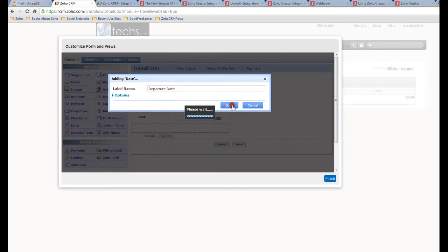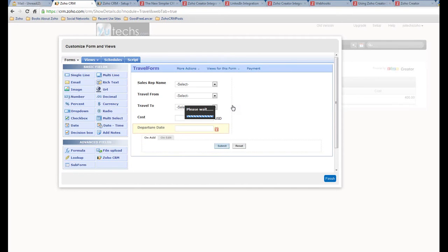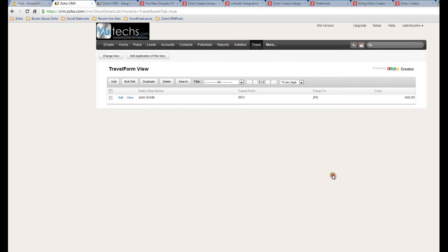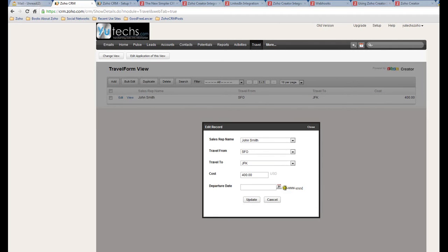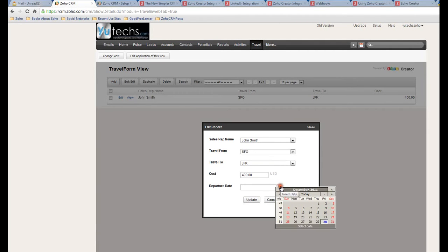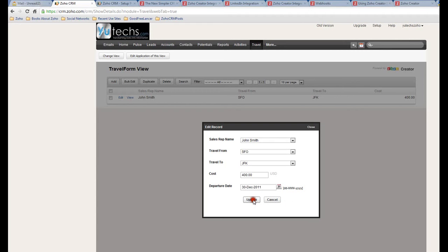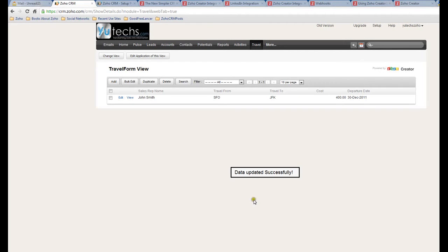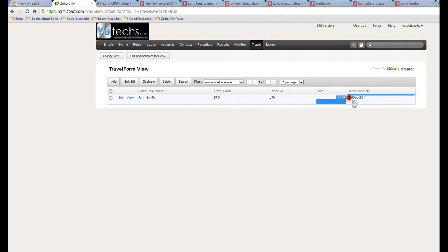Let's edit one. Okay, Departure Date. Let me finish. See, let's see if that's working. Well, it's nice. So Departure Date - here's the Departure Date. Where's the Cost? Okay, here's the Cost.